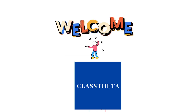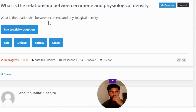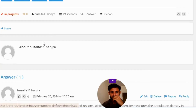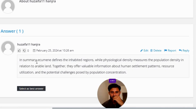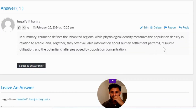Our today's question is: what is the relationship between ecumene and physiological density? The great answer to the question is — in summary — ecumene defines the inhabited regions, while physiological density measures the population density in relation to arable land. Together, they offer valuable information about human settlement patterns and resource utilization.